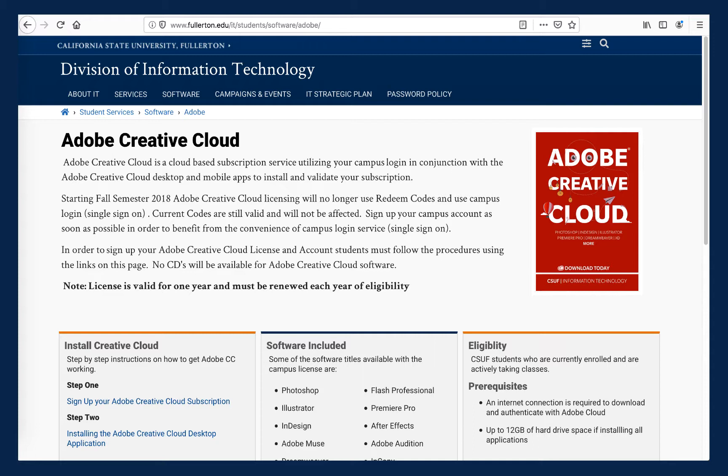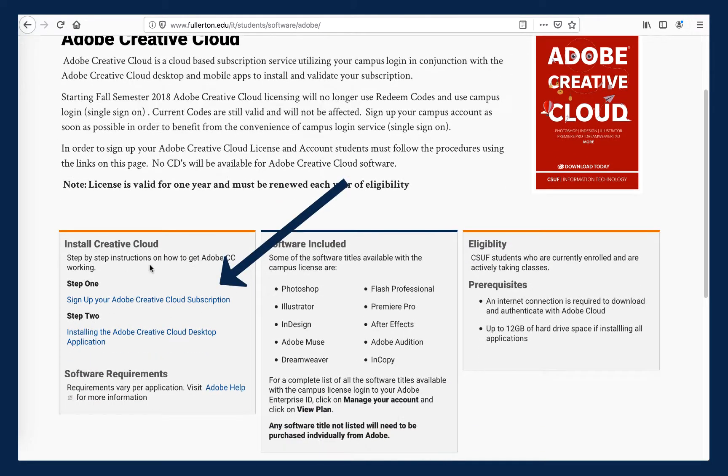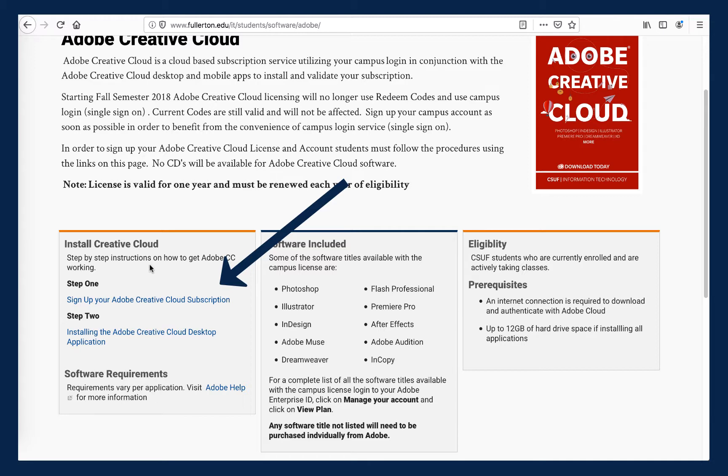To register for your CSUF Adobe Creative Cloud account, scroll down on this web page to the Install Creative Cloud section. Step 1 is what you want, which prompts you to sign up for your Adobe Creative Cloud subscription.